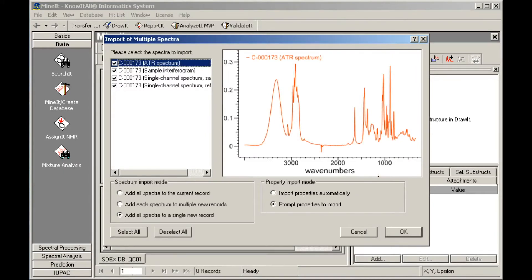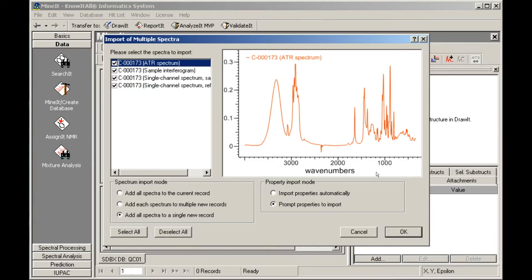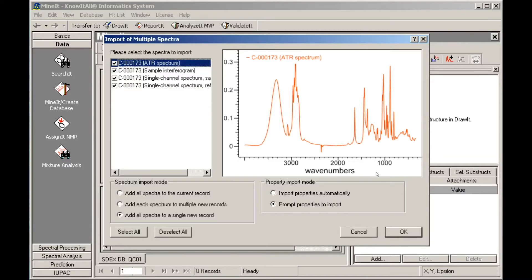The program gives you control over how you wish to import your spectra. You can import all the spectra into a single record or into separate records. In this case, we will import them all into the same record. You can also import all properties with the spectra automatically by checking the box.